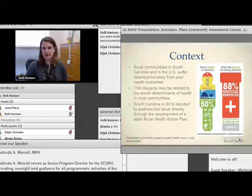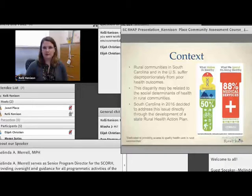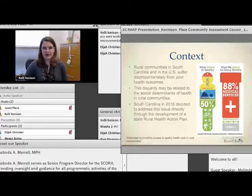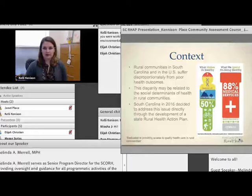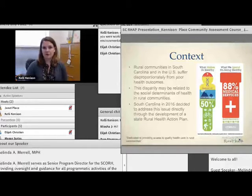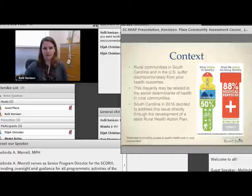Some of you are probably familiar with the work that County Health Rankings has done through the Robert Wood Johnson Foundation. They've really helped shine a light on the fact that what determines our health is not necessarily our access to health care services — that's certainly a piece of it — but a lot of it is related to our behaviors and the environment in which we live. If we were going to be serious about improving rural health outcomes in our state, we decided a necessary step was to develop a rural health action plan.